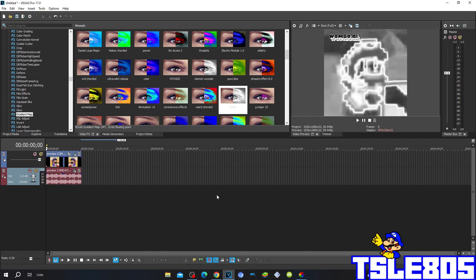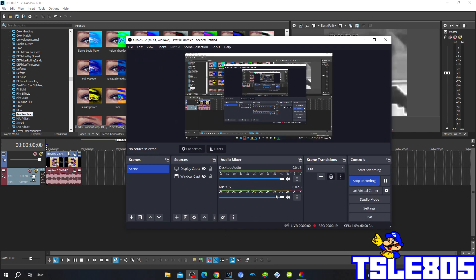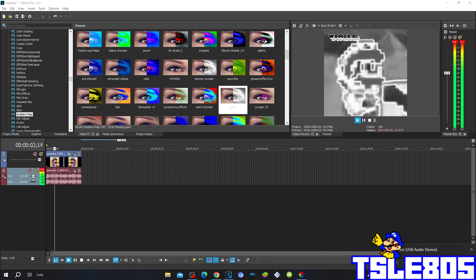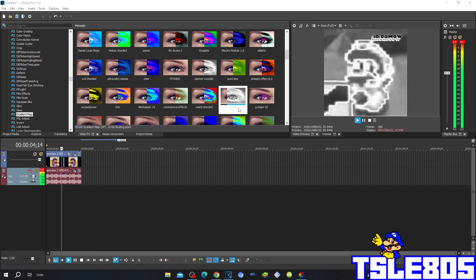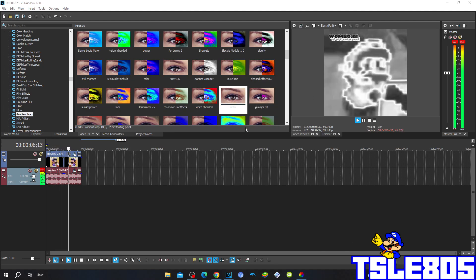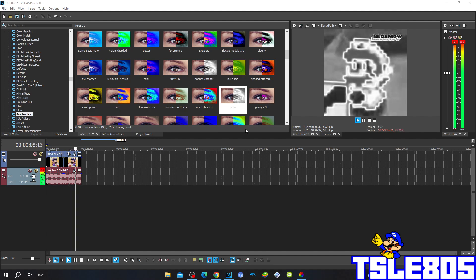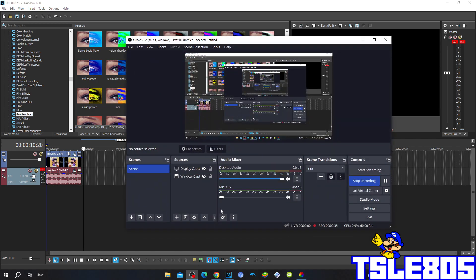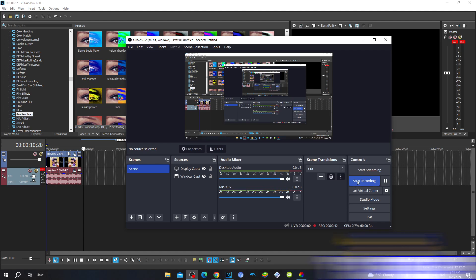So now, since we are done with the effect, we can now preview it. Alright guys, that's it for this tutorial. Thank you.